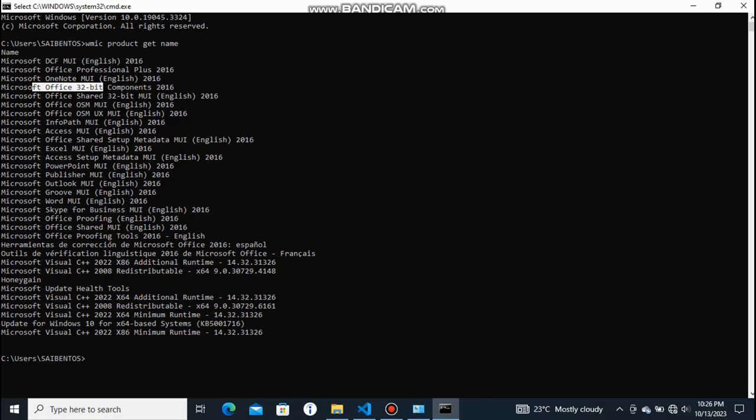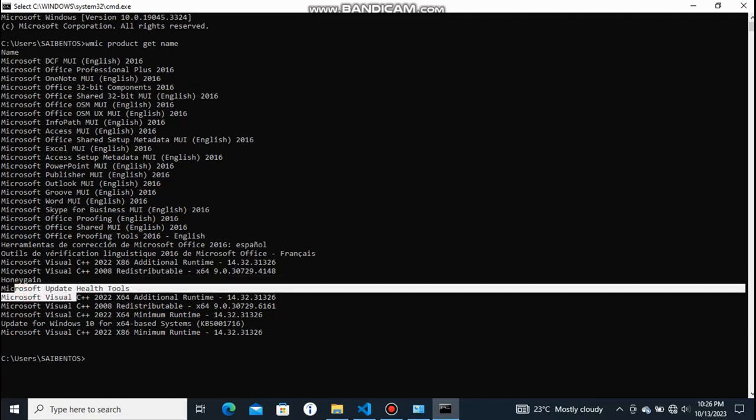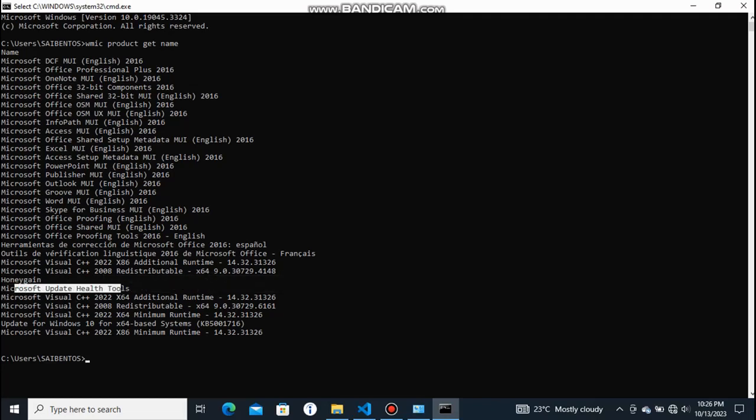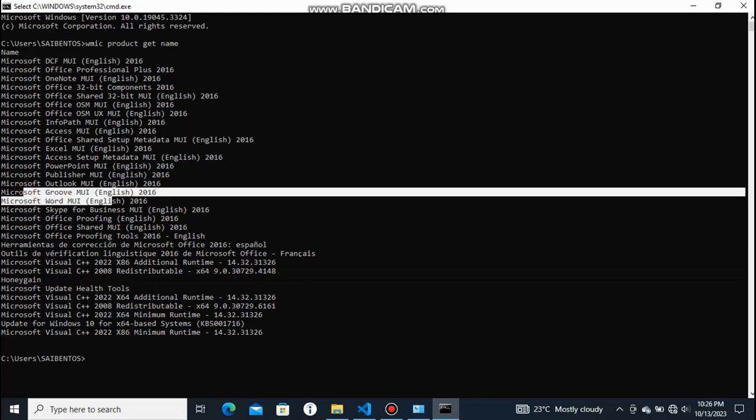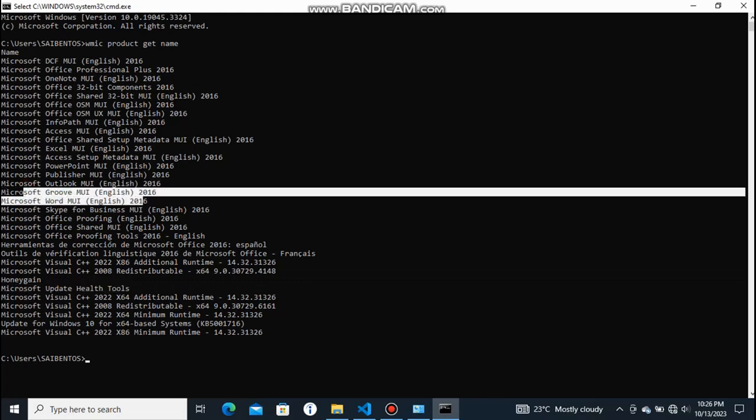32-bit. You see I have also Honeygain. You see I also have the Microsoft Update Host Tools. I also have the Microsoft Groove MUI English. This is one of the coolest tricks that involves listing